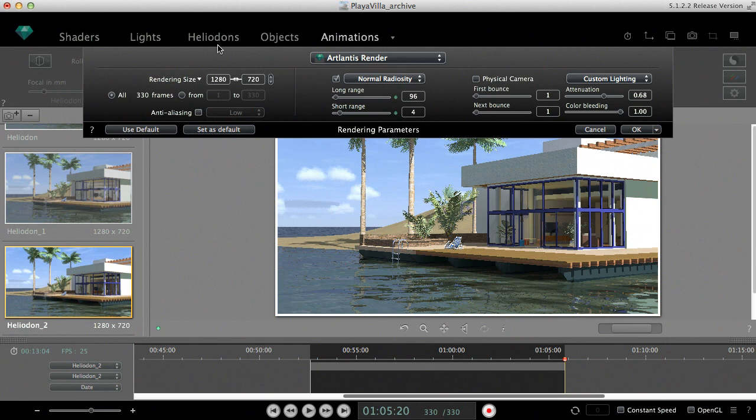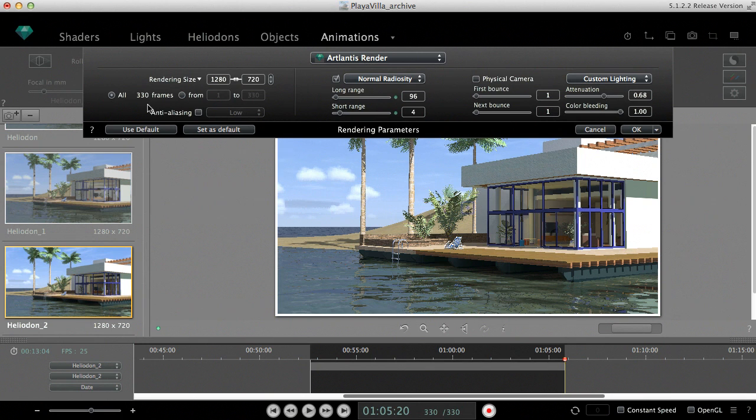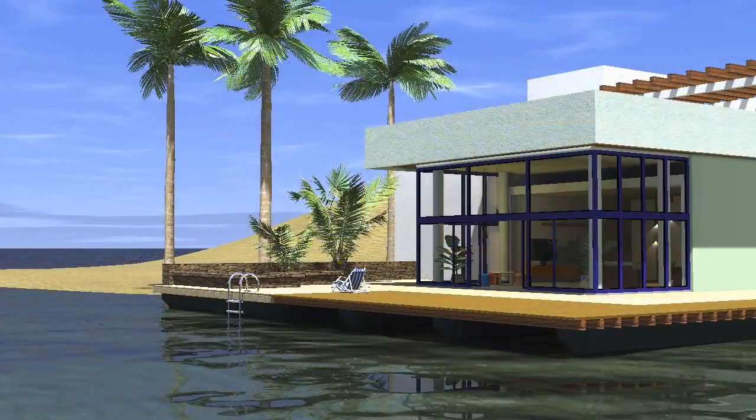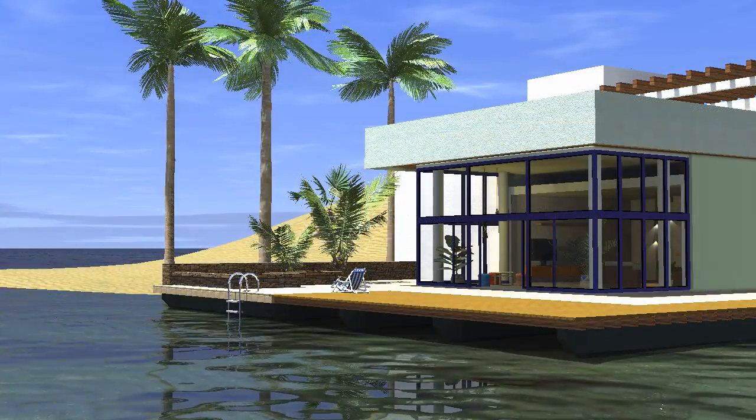The final rendering format will be calculated in MOV format on Mac or AVI format on Windows. You can also ask for individual frames in TGA or JPEG.